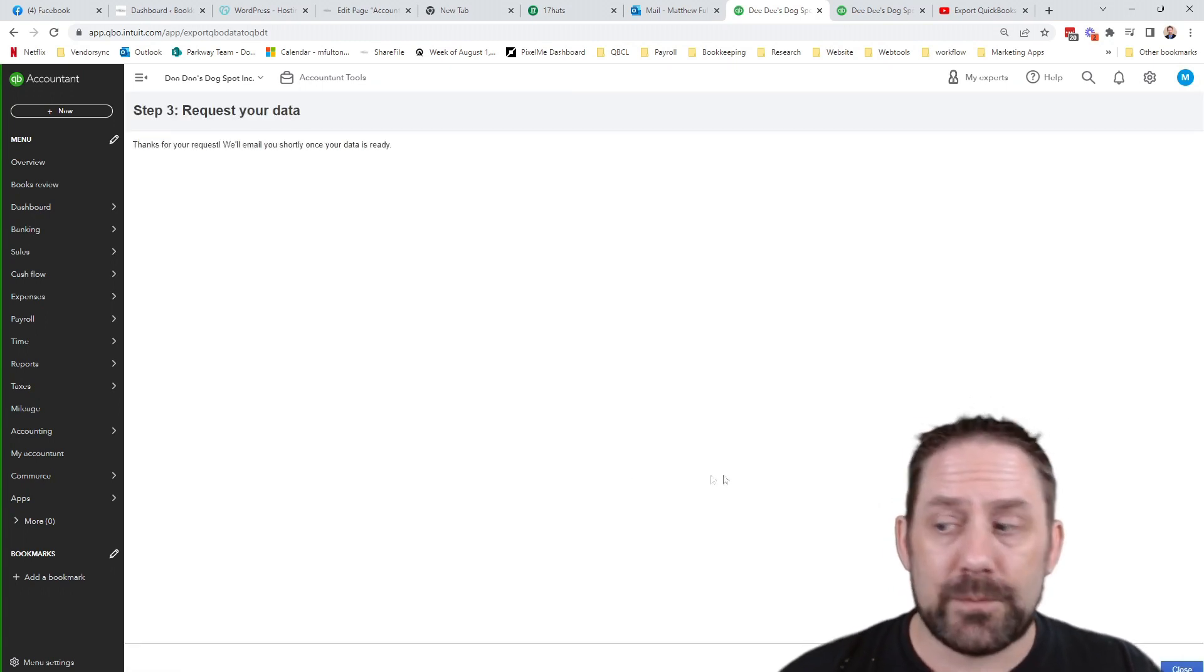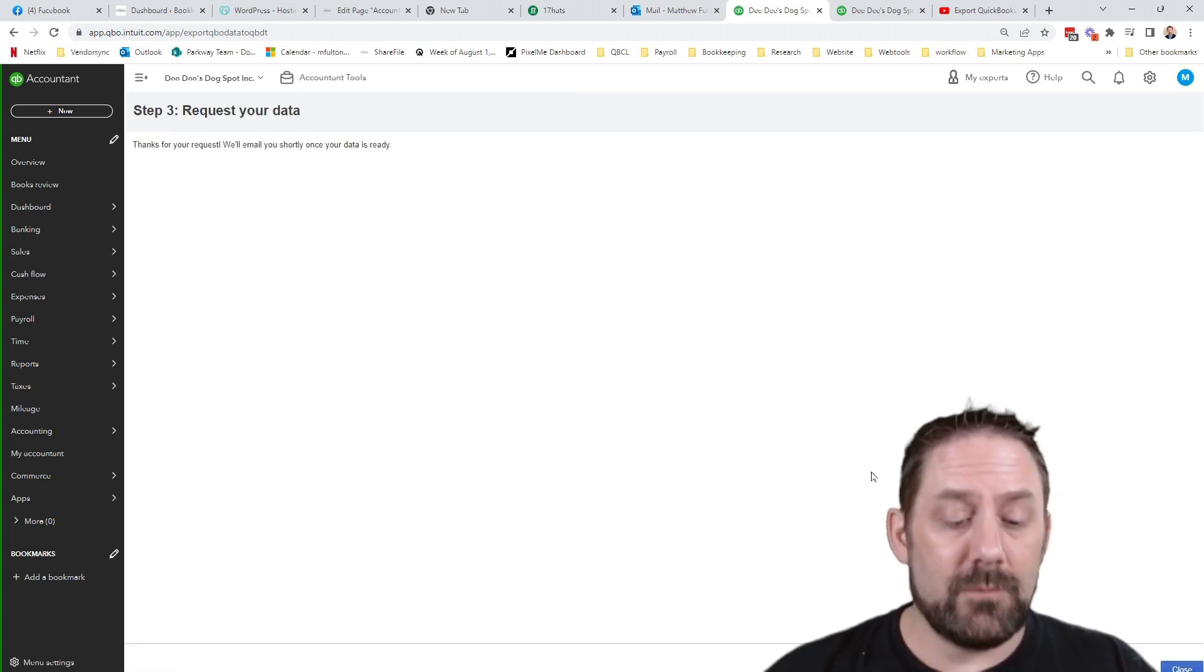So from here, now you've got a little bit of a waiting game depends on how big your file is, how long it's going to take so forth for you to then take that information. And you'll be able to download a QuickBooks desktop version of the file. Now keep in mind before you do this process, you want to make sure that as much of your data is as clean as possible.